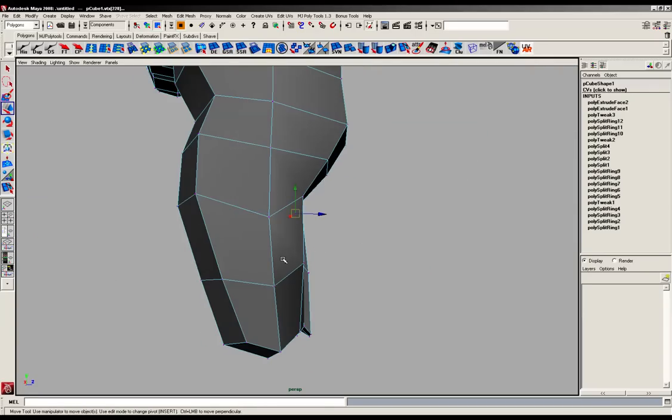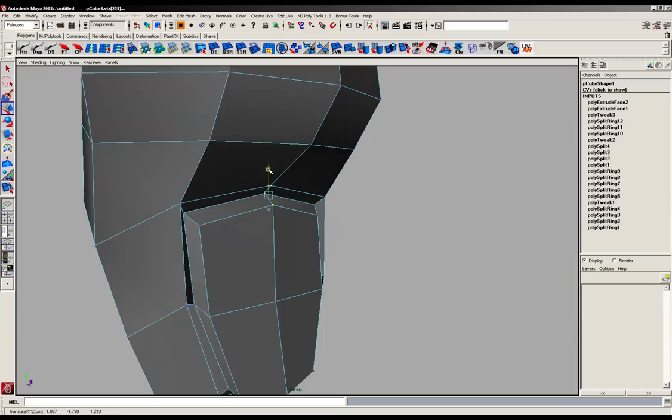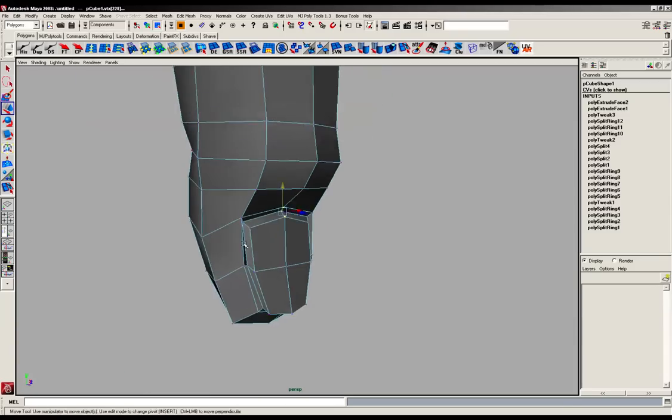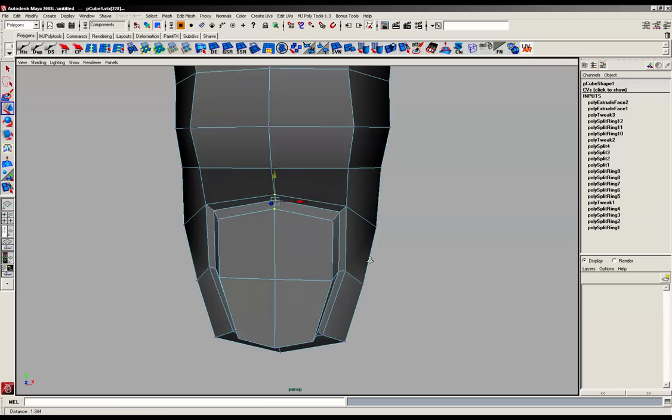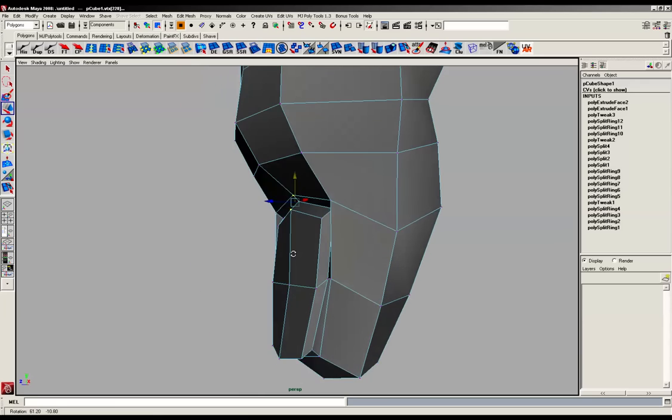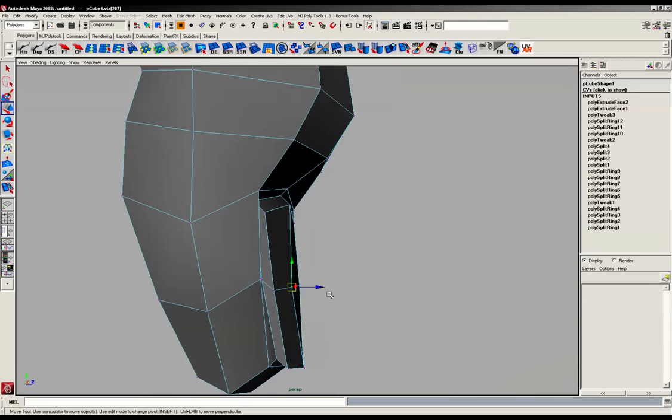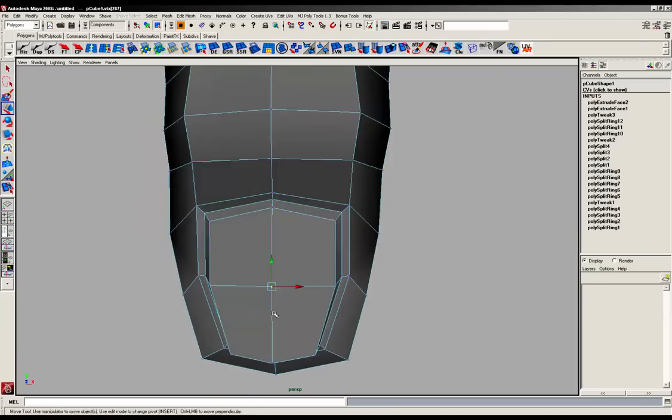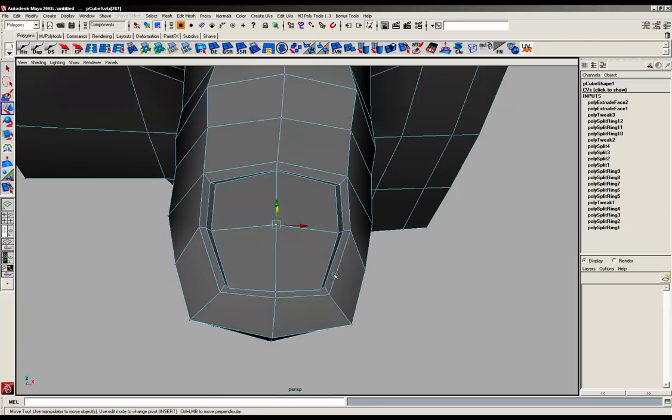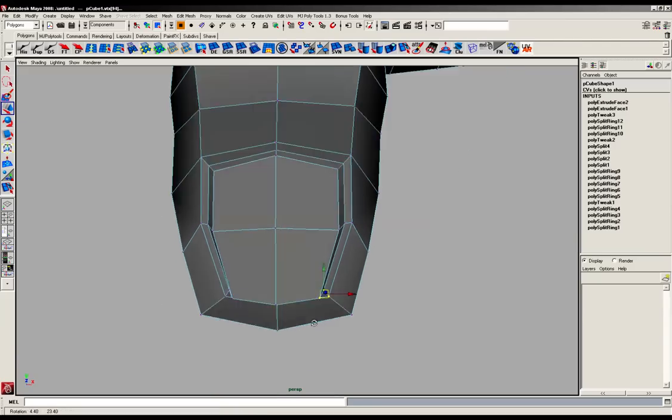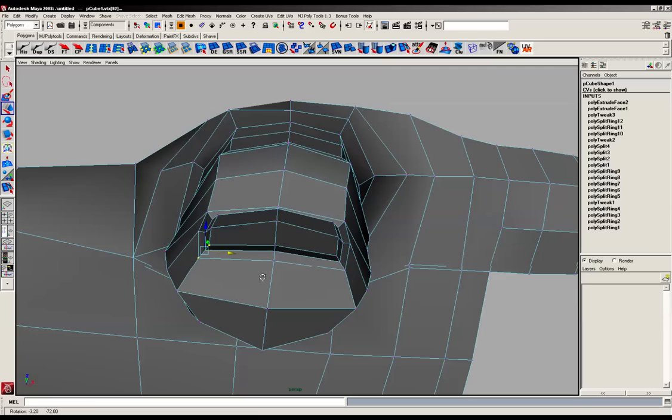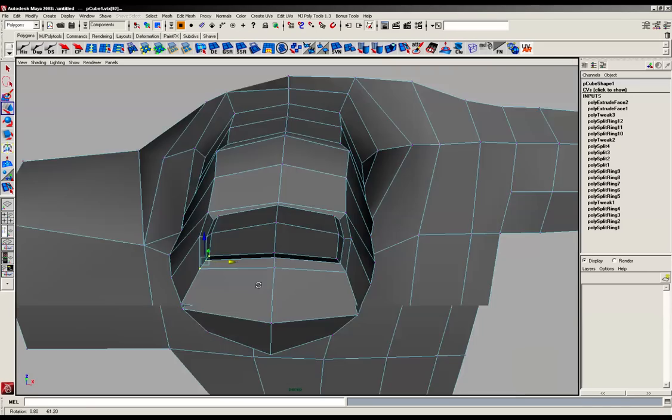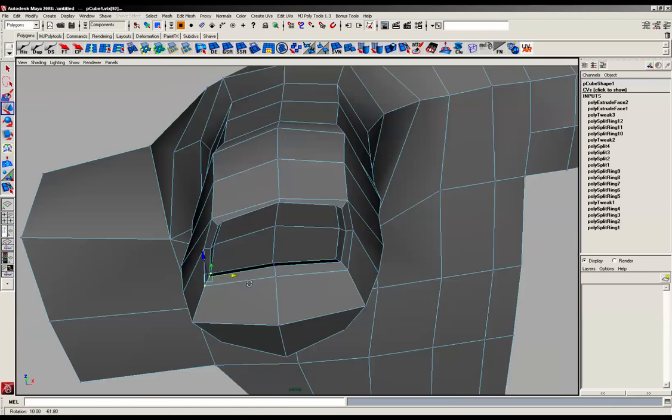So just getting in here and just rounding this out, just getting those forms just right. And this thumb could do a little bit of flattening off towards the end there on the nail. Okay, it's looking pretty good now. That's better.